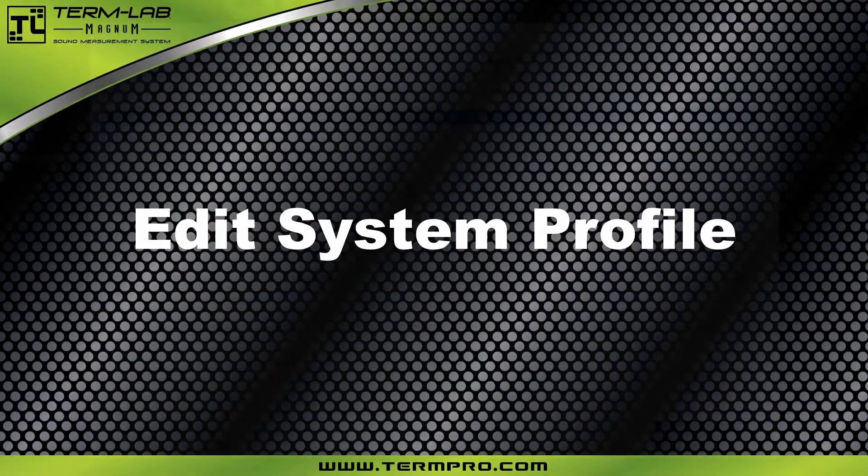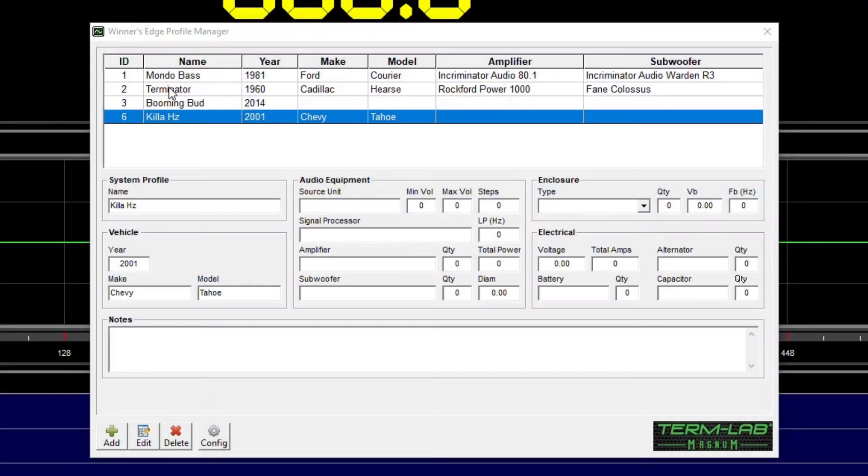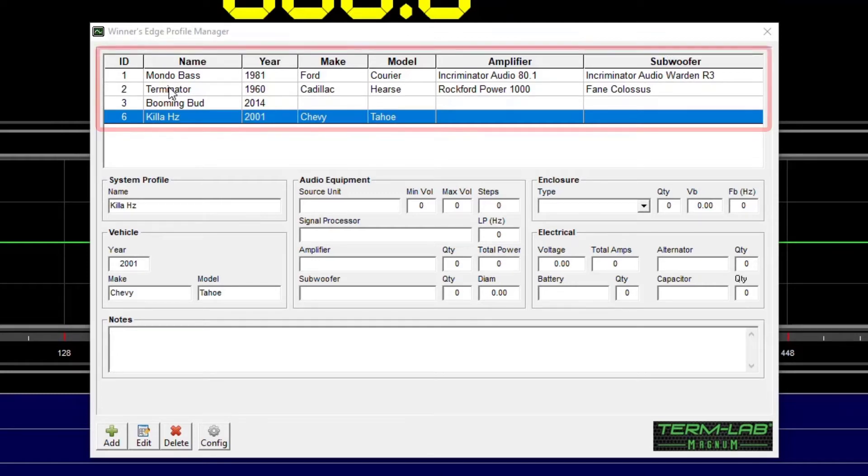Sometimes, it may be necessary to edit an existing profile. To edit an existing profile, select the profile you wish to edit.